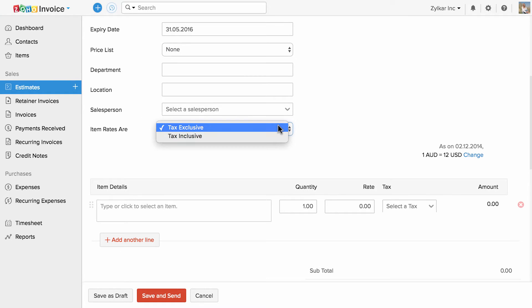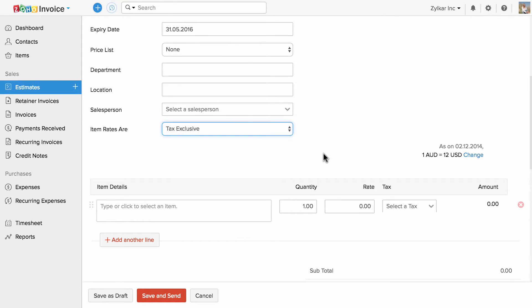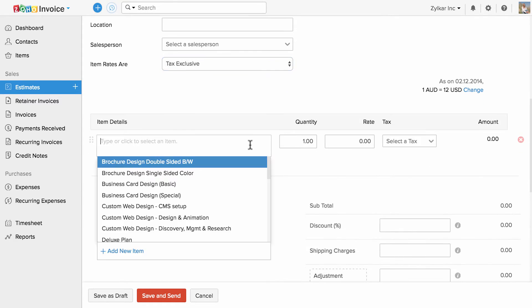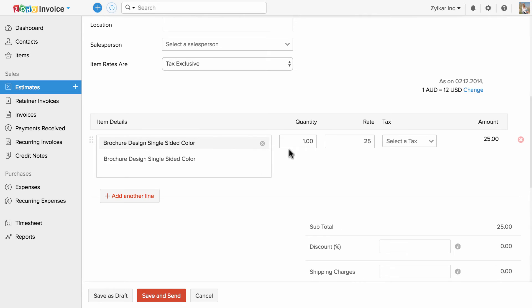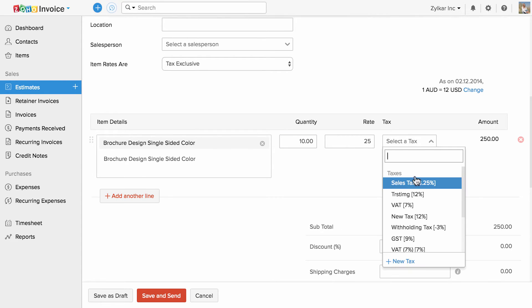You can specify whether the item rates are inclusive or exclusive of tax. You can choose the item name — items are the products or services which you sell or offer. You can set the quantity here and choose the tax.